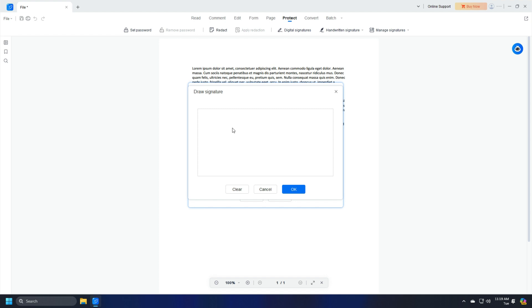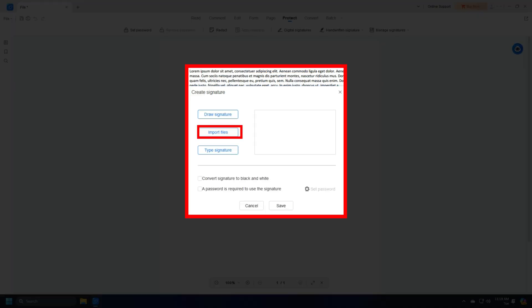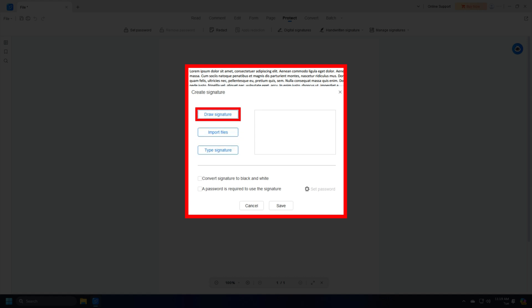Then you can select Draw Signature. The Draw Signature option lets you draw your signature using the mouse or the trackpad. The Import Files option allows you to import a local signature file. The Type Signature option lets you type your signature using the keyboard. Click on the Draw Signature option.